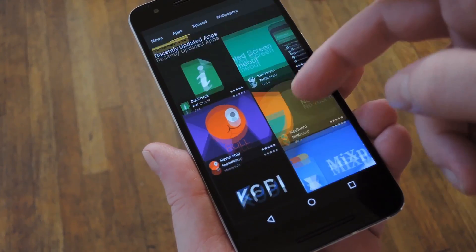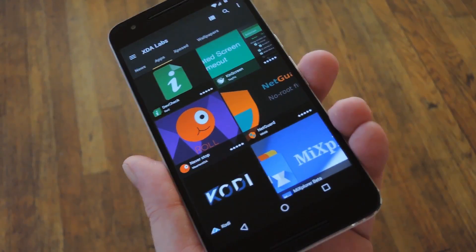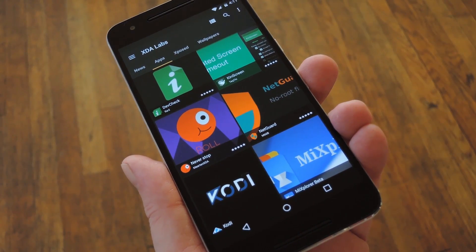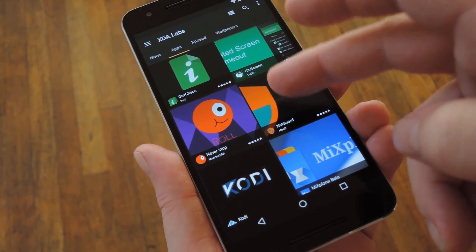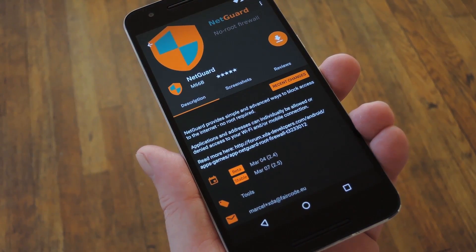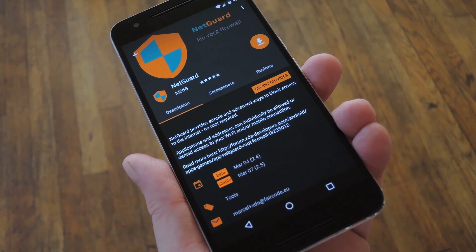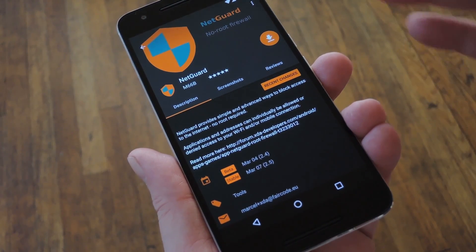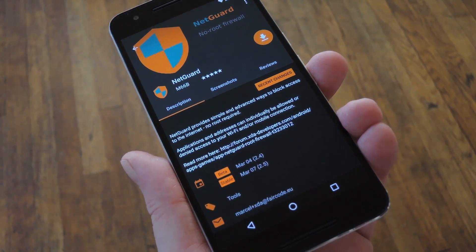First up is the app repository. By default, this is ordered by the latest uploads to the XDA DevDB, which is a great spot to find new and unique apps. So if you come across something that piques your interest, simply select it from this list, then you'll see the overview page. This gives you some more information about the app, as well as screenshots, and if you want to try it out, just tap the Download button to grab the APK and install the app.